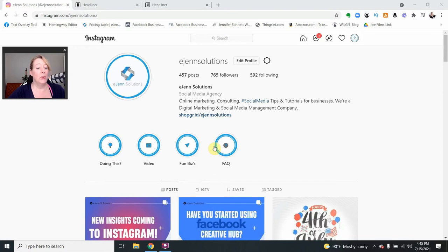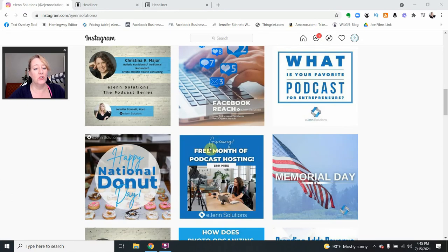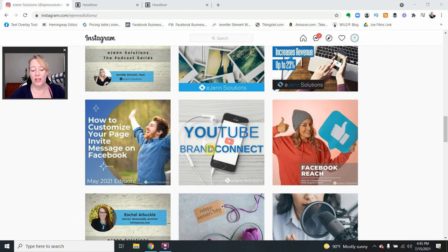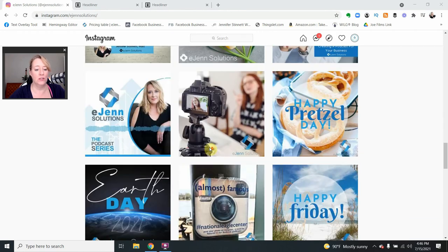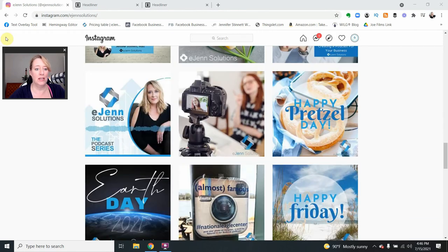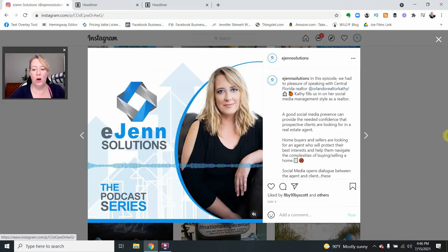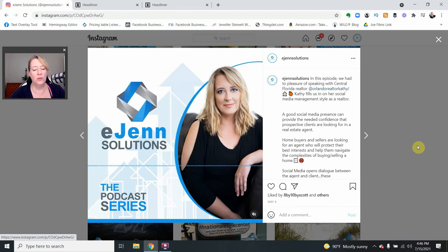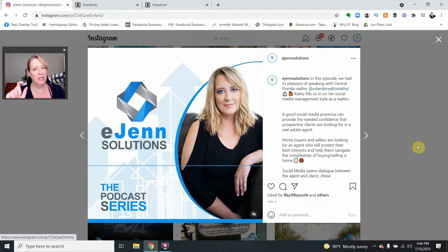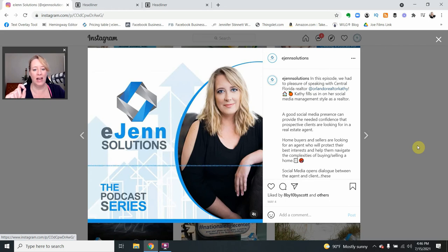Alright, so what is an audiogram? I'm just going to show you really quickly here on the eGen Solutions Instagram account. We have an audiogram that we created, which is actually an audio snippet of one of our podcasts that we did.